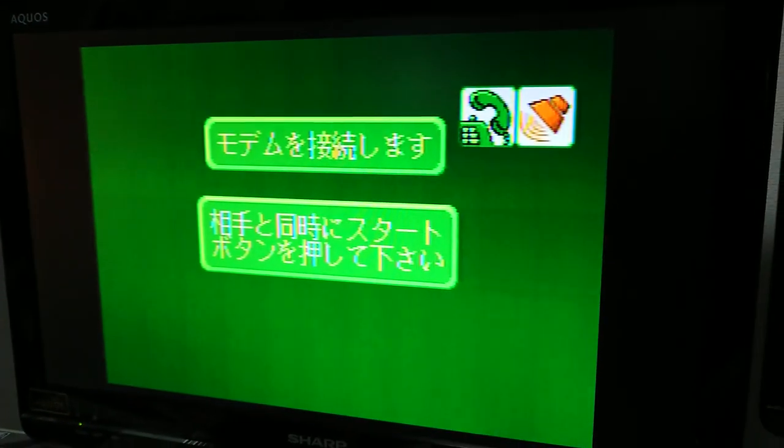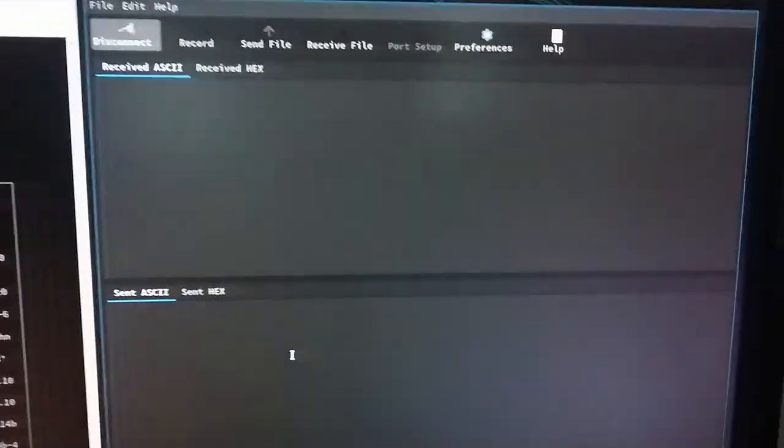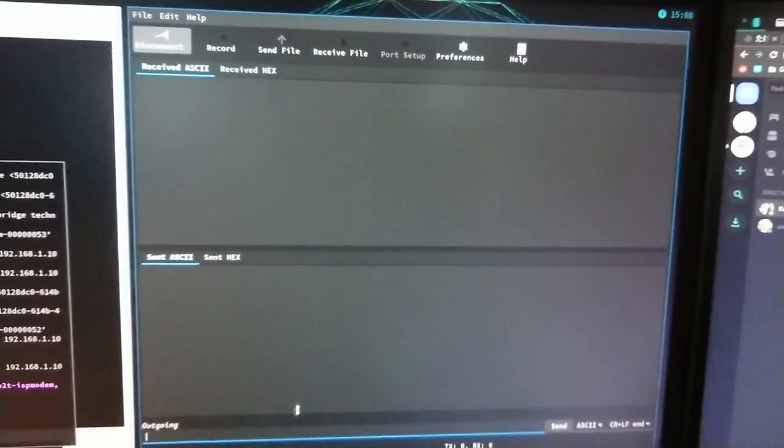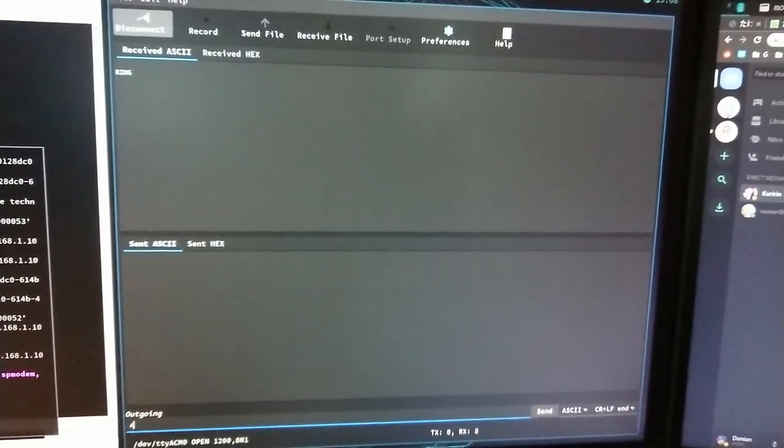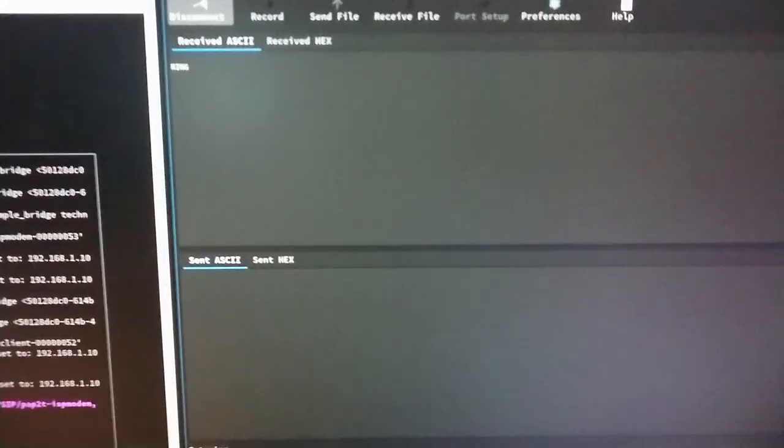So now it says you and your partner press start at the same time. We should get a ring here in a second. Let's go ahead and prepare an ATA. There it is.